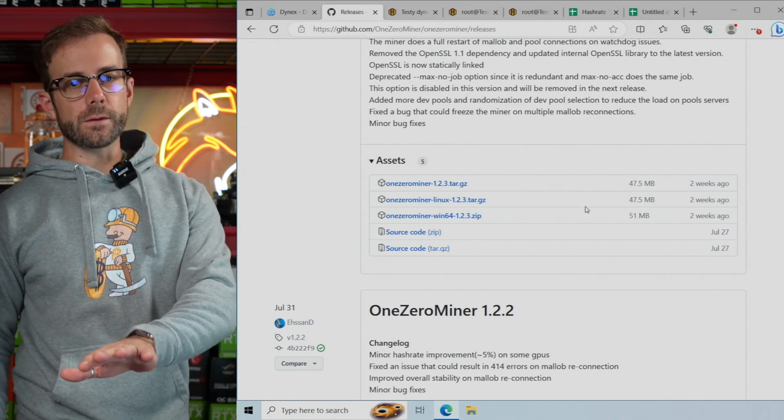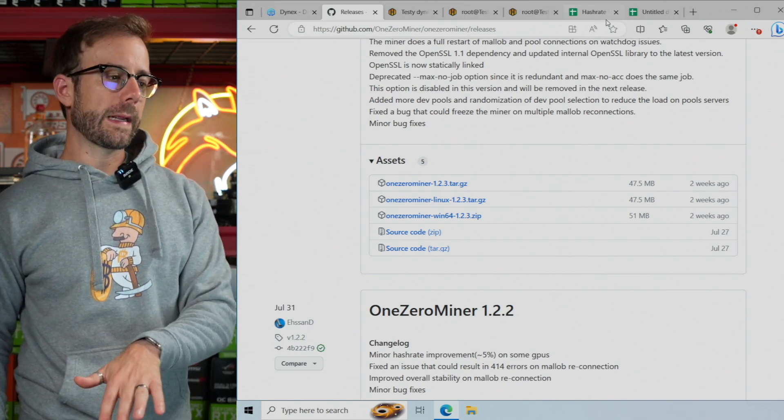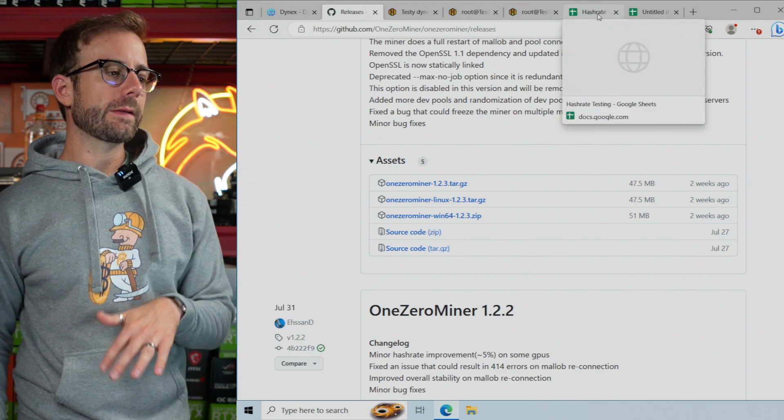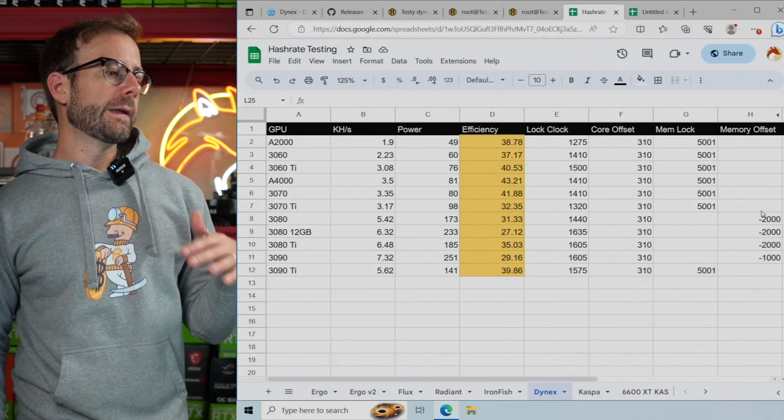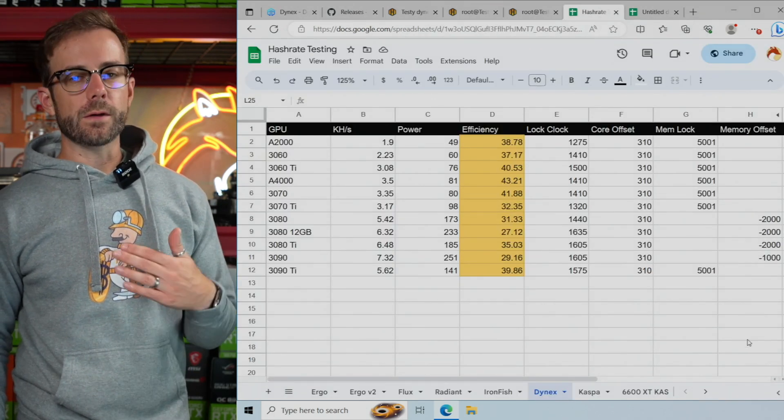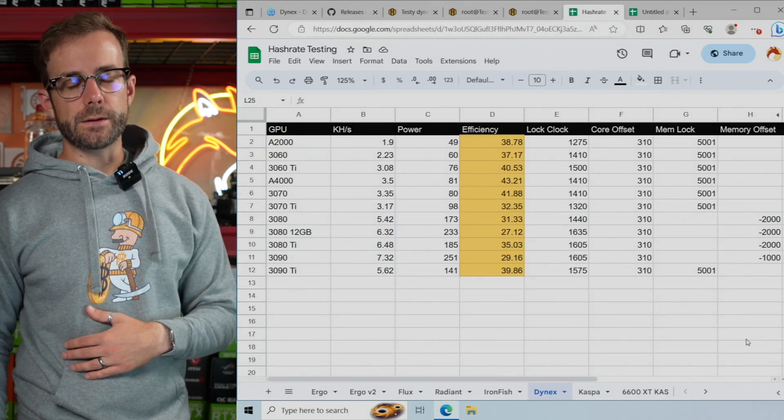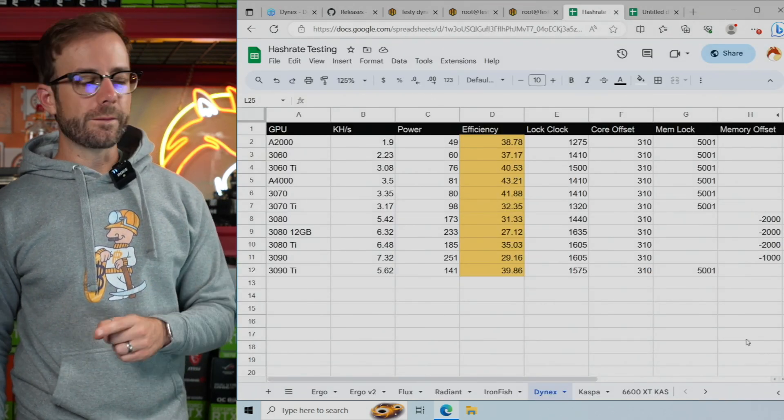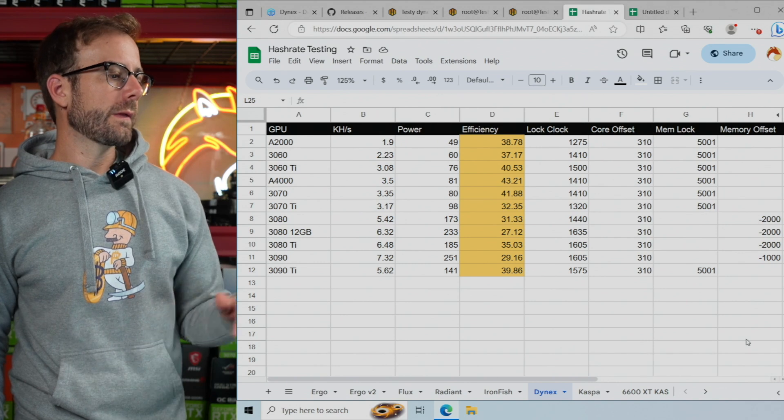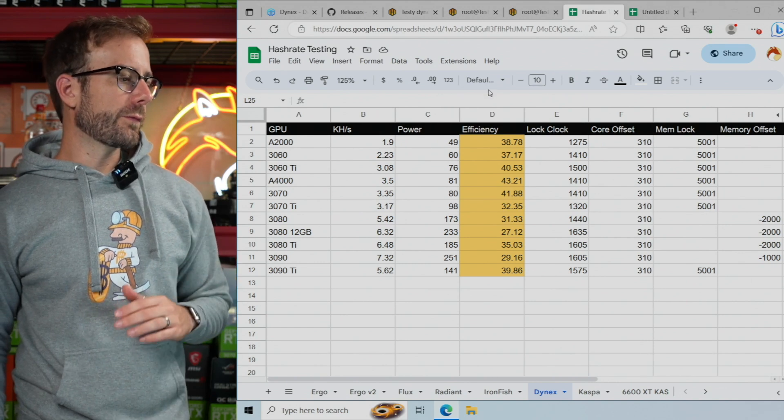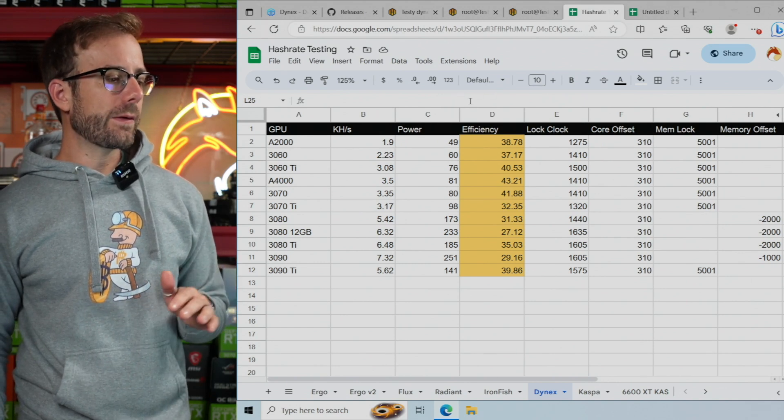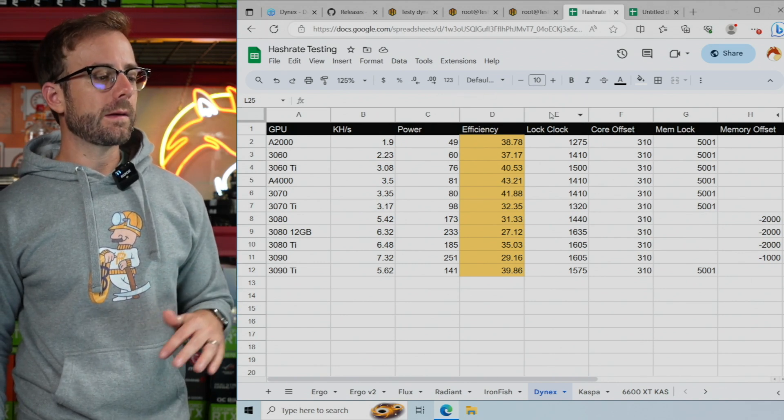So let's give you the results right up front in case you want to just get started. Here you go. Here's all the testing that I've done for all of these GPUs includes the performance, the power, the efficiency,